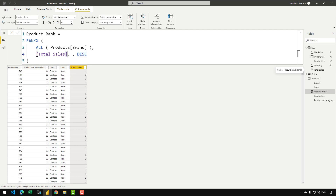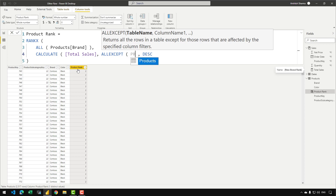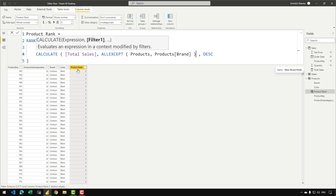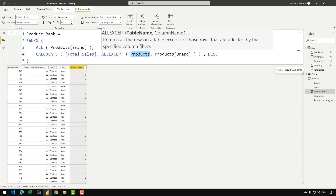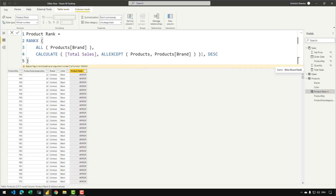What we can do is eliminate the row context coming from the existing table — created by the calculated column. We can write CALCULATE and then use ALLEXCEPT over products, excluding the products brand column from the filter, so that when the context transition initiates, all filters from the products table are removed but the one on products brand is kept. I'm getting an error — let me check what it is. I need to provide an additional argument for RANKX.